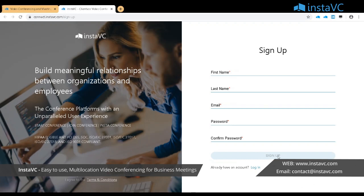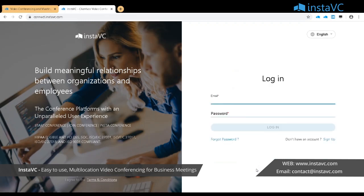Once you click on 'Sign Up', you will receive an OTP. You have to enter that number to complete the registration process. Then you can log in.